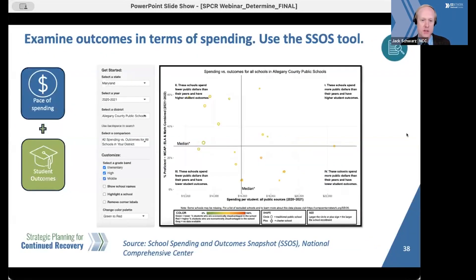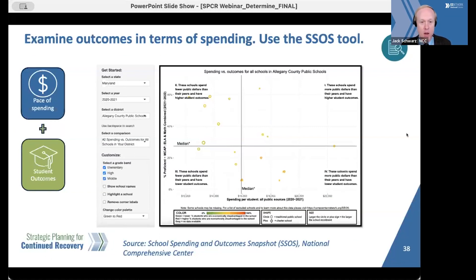Another strategy for SEAs tracking pace of LEA spending is to also focus on student outcomes. One starting point, seen here, is the National Center School Spending and Outcomes Snapshot — the SSOS tool — which can plot school spending versus outcomes in your state. Our colleagues at the Edunomics Lab are happy to update spending and outcome data if you provide them with an Excel file.